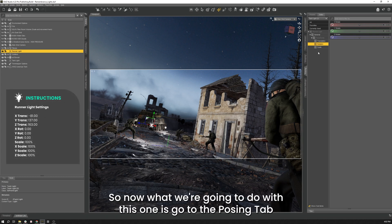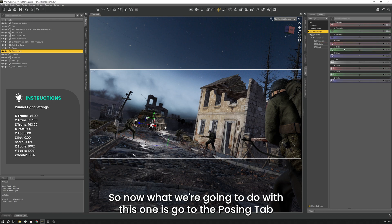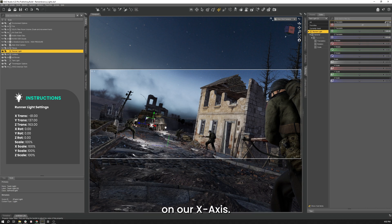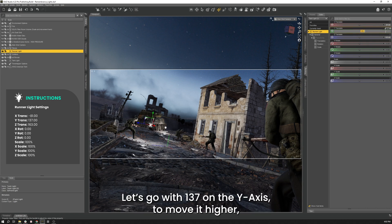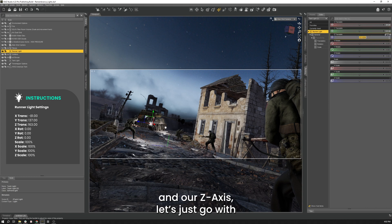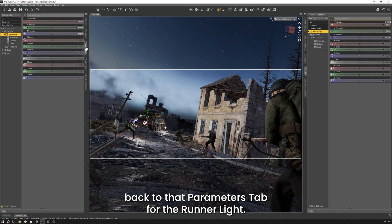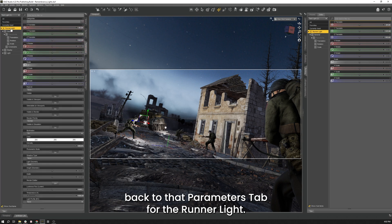So now what I'm going to do with this one is go to the Posing tab and let's move it into the position that we want. So let's go with a negative 81 on our x-axis. Let's go with, I don't know, 137 on our y-axis, make it a little bit higher. And our z-axis, let's go with 163, a little bit closer to them.